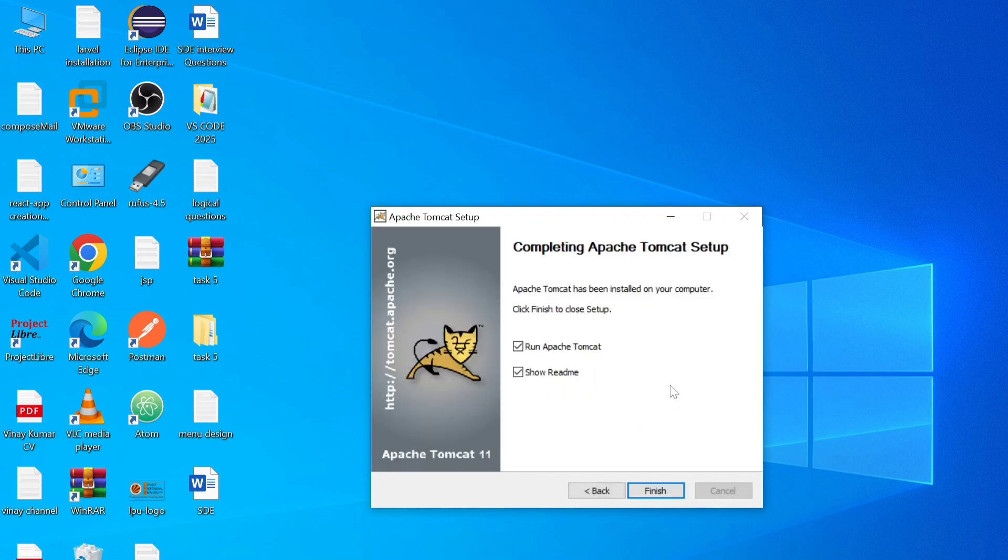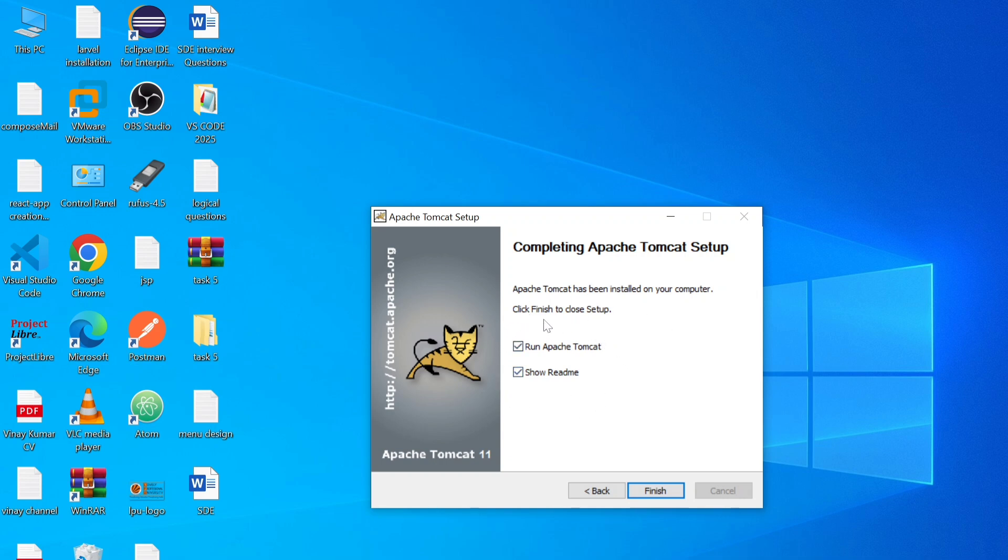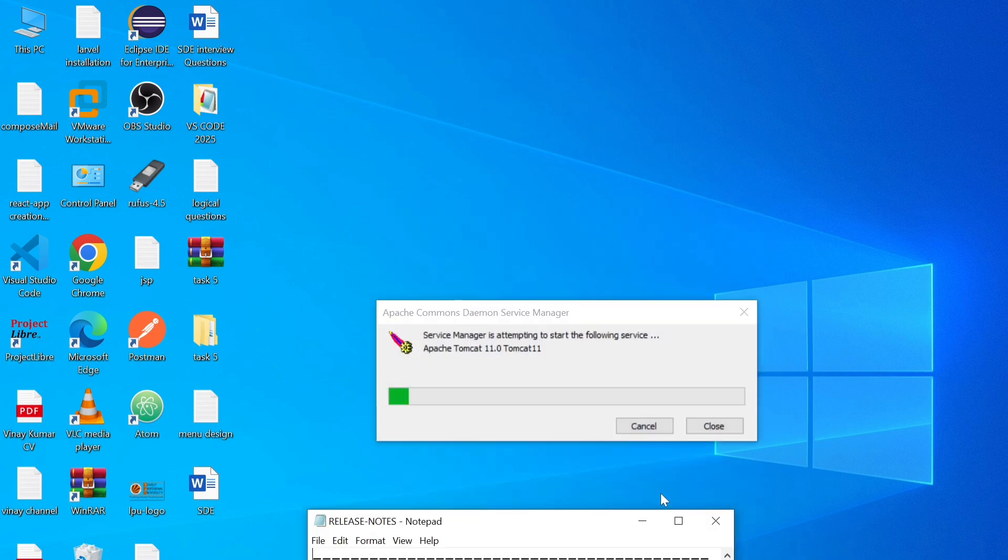So here you can see completing Apache Tomcat setup. So Apache Tomcat has been installed on your computer system. So here you can see two check boxes. Run Apache Tomcat. So keep it by default and just simply click on finish button.